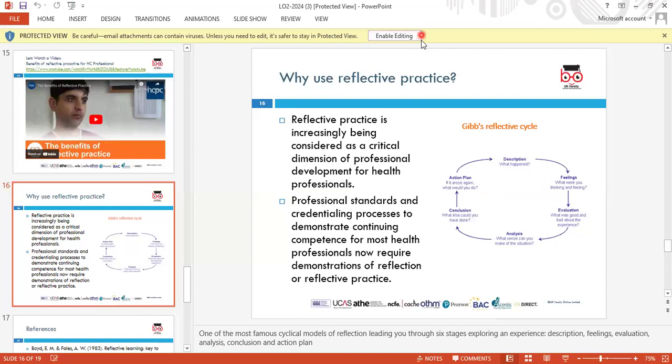The instructor notes that students can use other reflective models or measures as well — there are other learning cycles of reflection beyond Gibbs. Students are encouraged to Google alternatives. One student asks whether the model shown is a specific model, and the instructor says they will check.